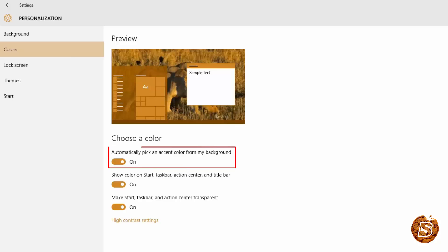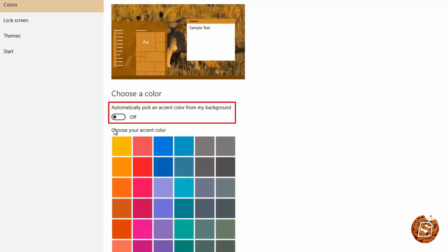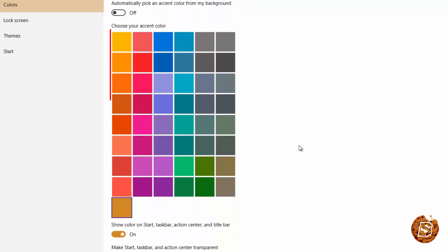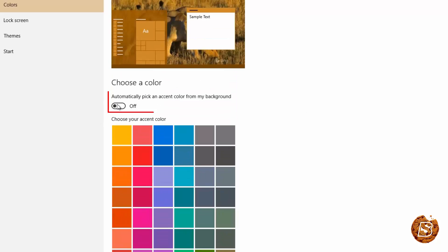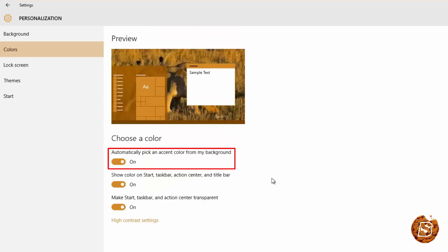And if you want to switch it off you can do that and here you can select any of the colors that you want. I'll stick to the default mode that's on.